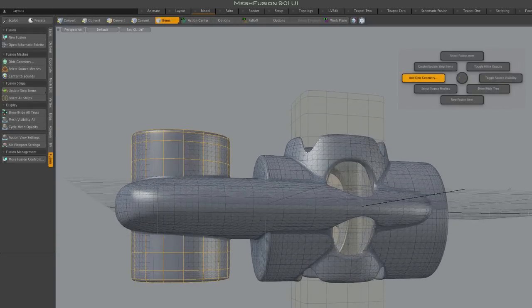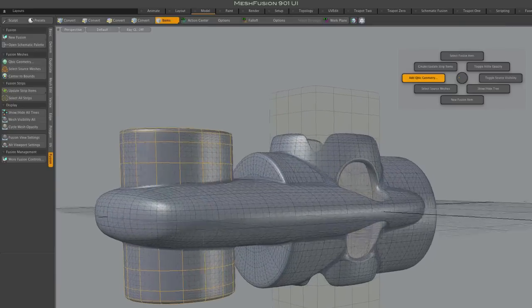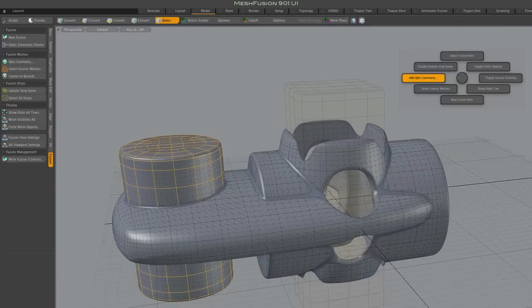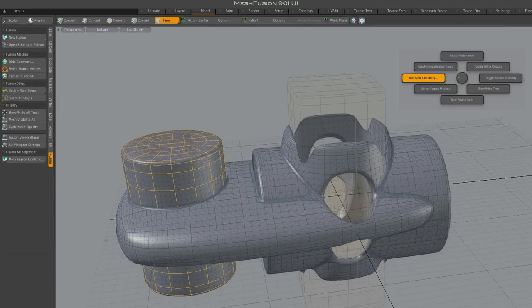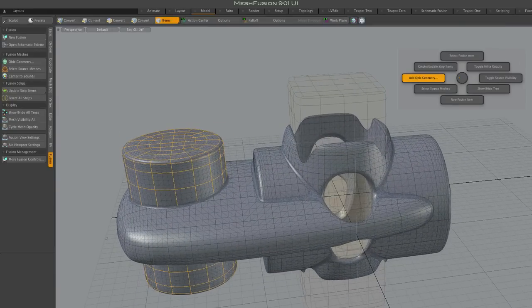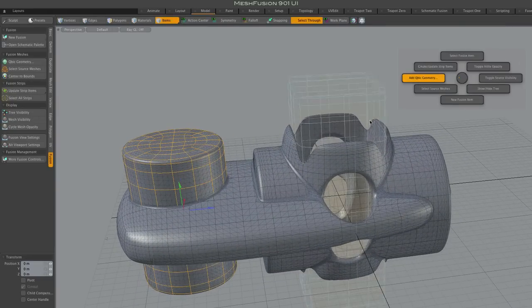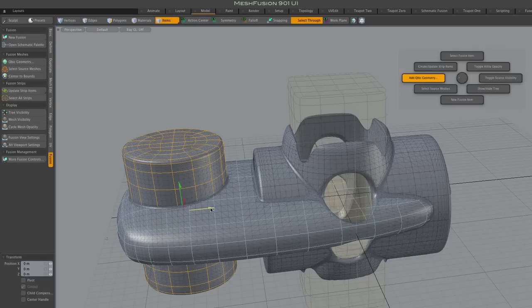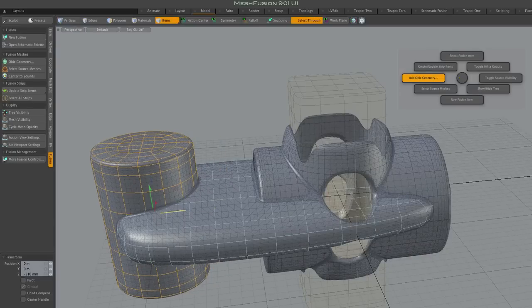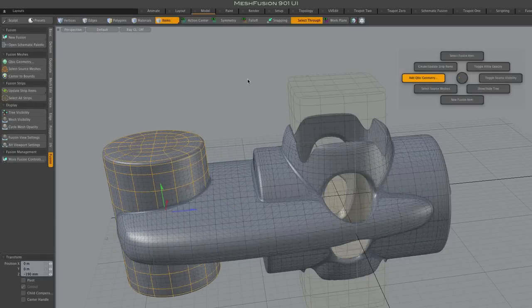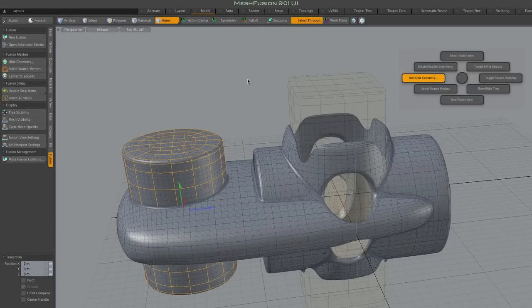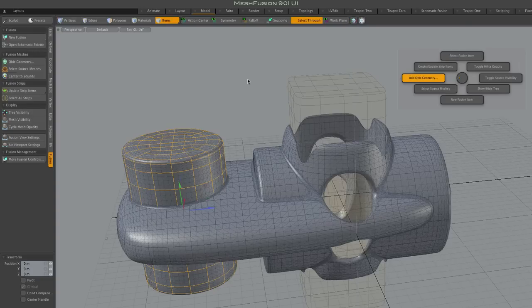And finally, note that the cubic preset browser can also be accessed through Fusion's Pi menu, which I think is Ctrl-F. All right, thanks.